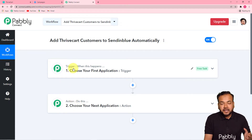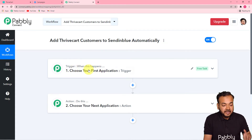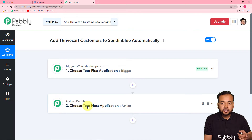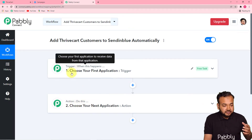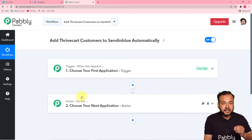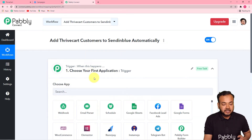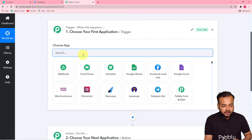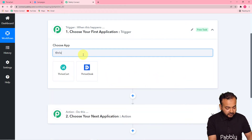The trigger is the happening of any event. You can read it as 'when this happens,' meaning when the event occurs, Pably Connect will perform an action in response. The action is the response to the trigger. In our use case, the trigger is a sale happening in Thrivecart, and the action is to send that same customer into a list in Sendinblue. First, set up your trigger by clicking on the Choose App field and selecting your trigger application.